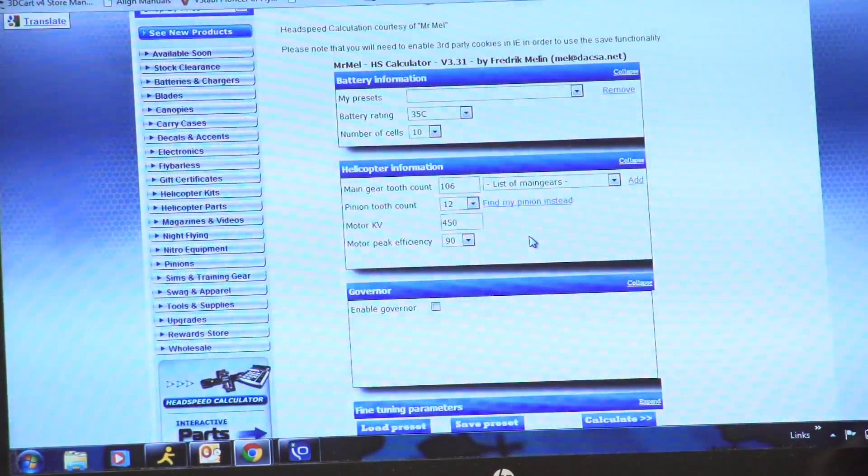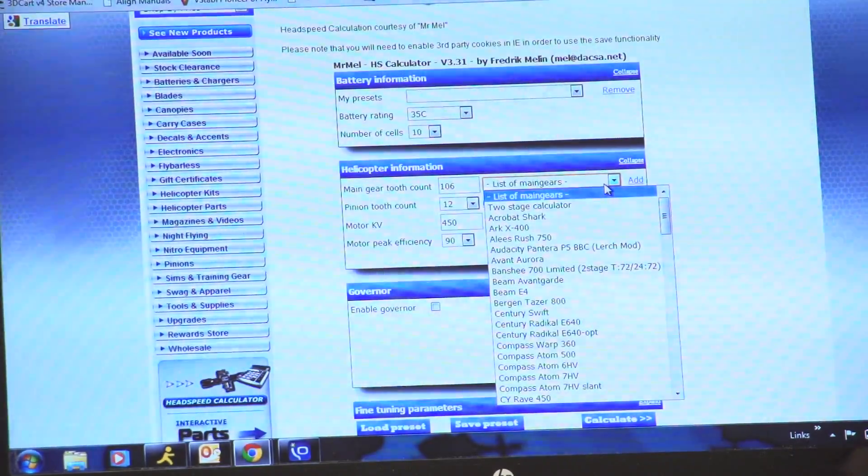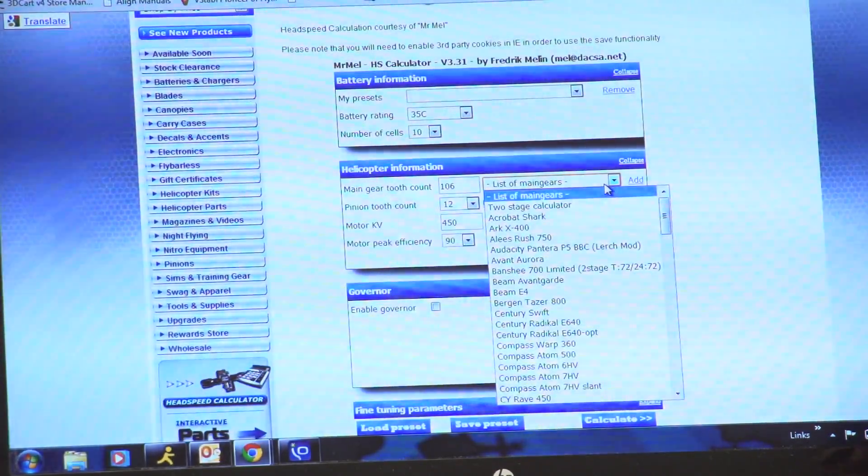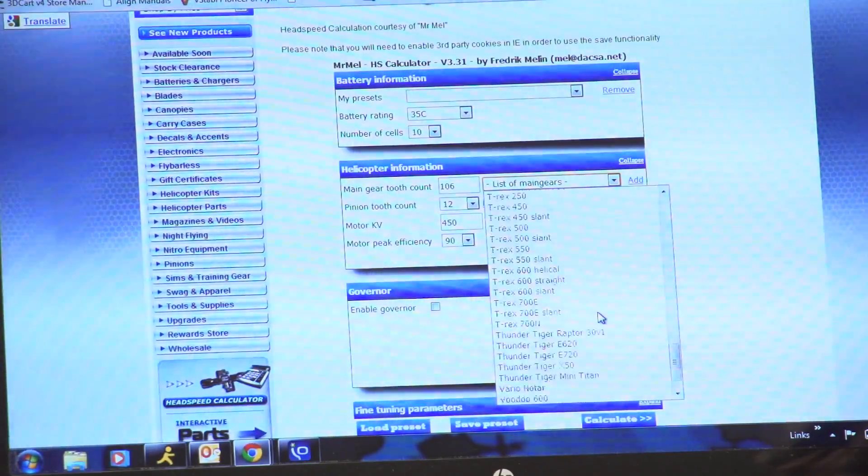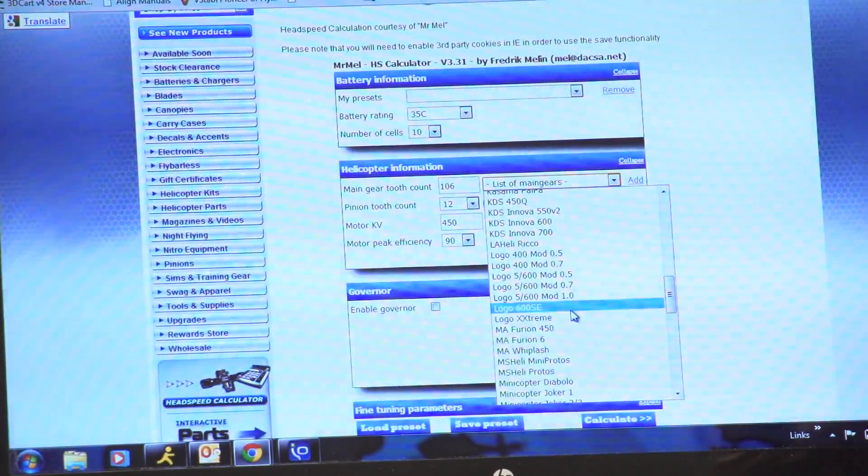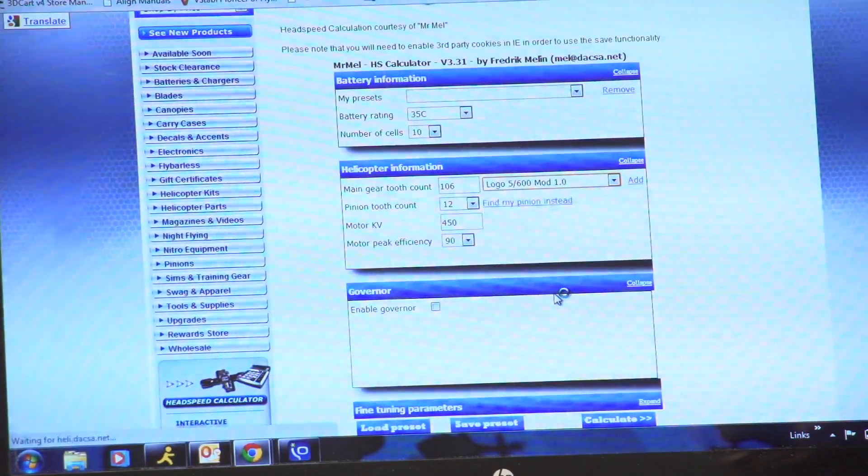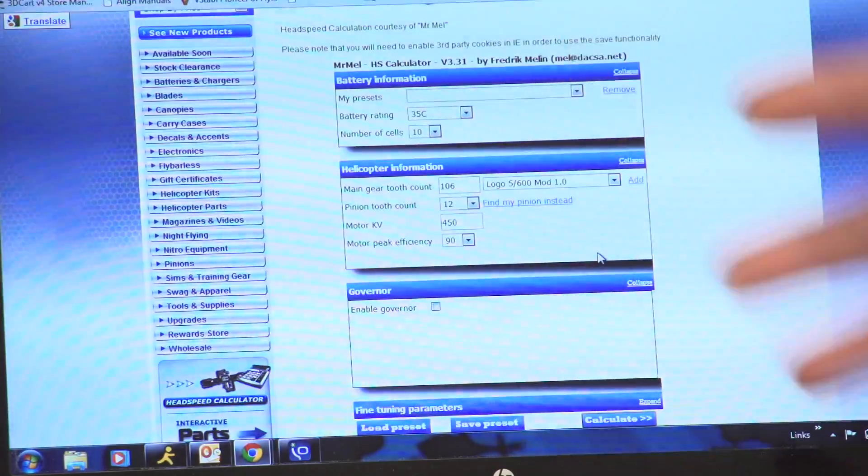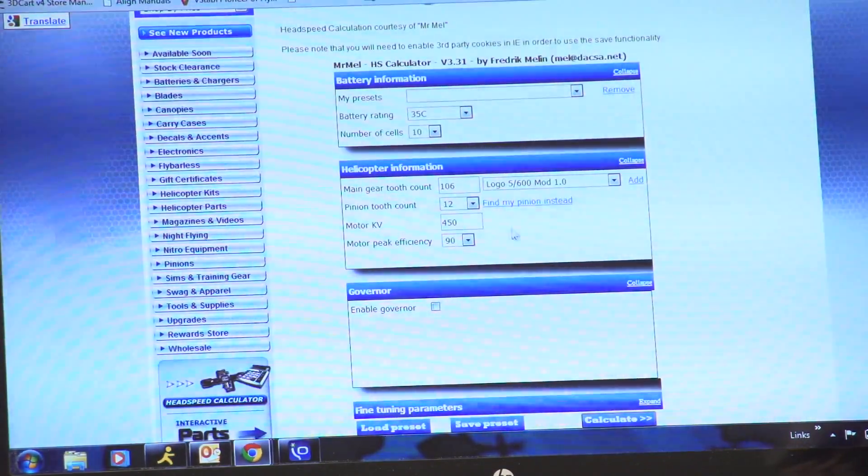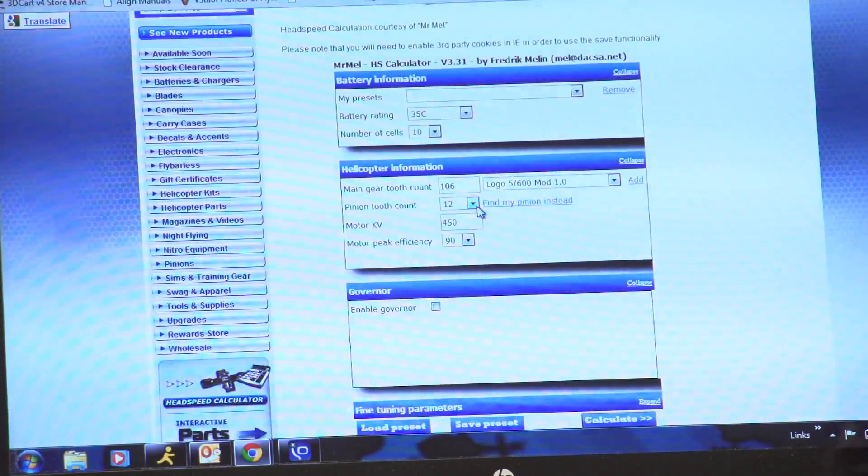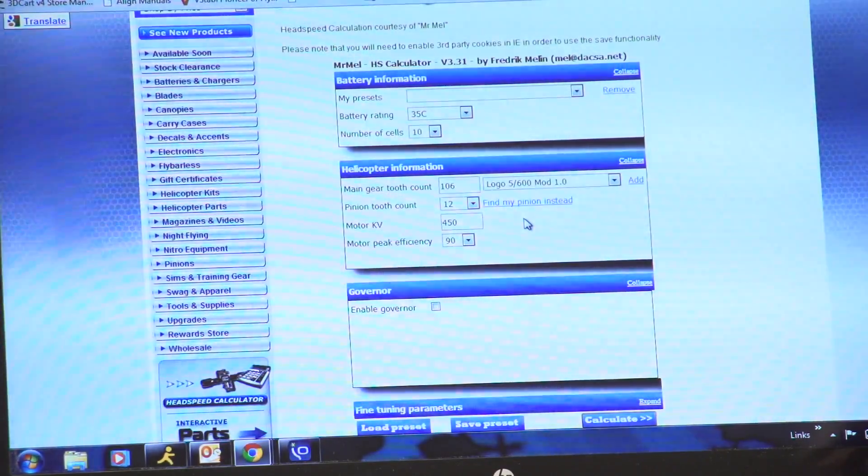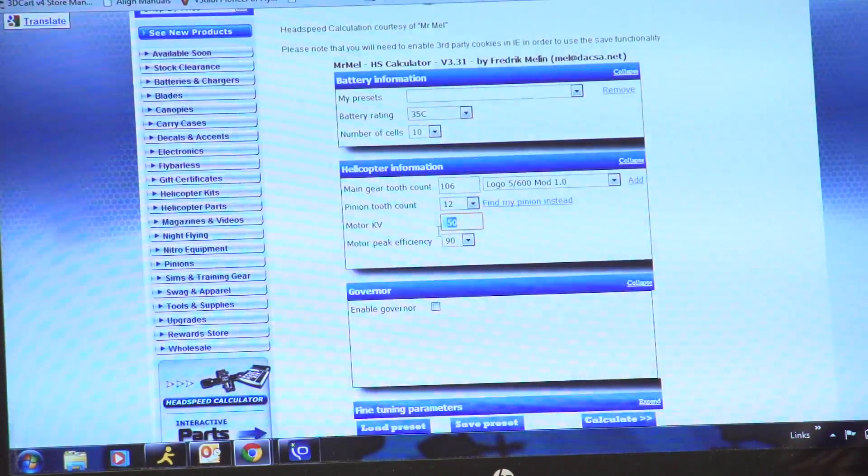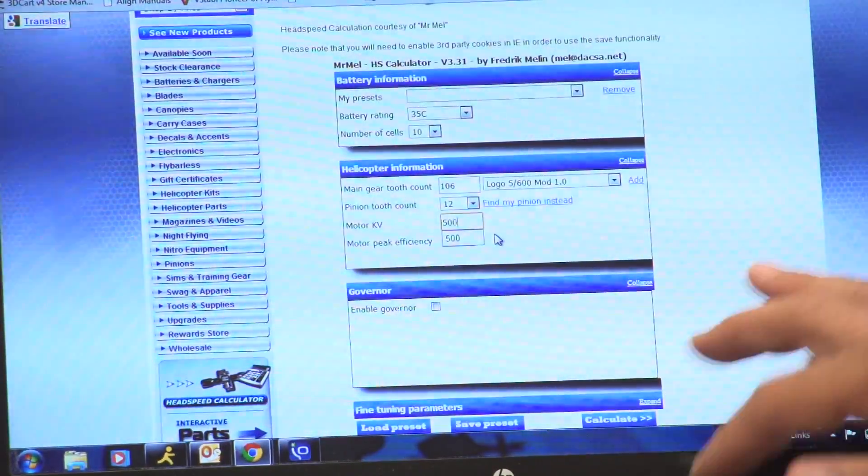If you don't know what the tooth setting is on your main gear, you can just come over here. We have a list of all the main gears, or most common ones. And if it's not on there, we can add it for you. You come down, you just pick your helicopter. So for instance, we'll come down here and we'll pick the Logo 600 with a mod 1 gear. It's already up there anyway because it was 106. Now you have two options here. One option is you're going to pick your pinion, so let's leave a 12 tooth pinion on there for right now. Next you want to pick the KV of your motor. I'm running a 500 KV in mine, so I'll punch 500 in there—a 500 KV motor.